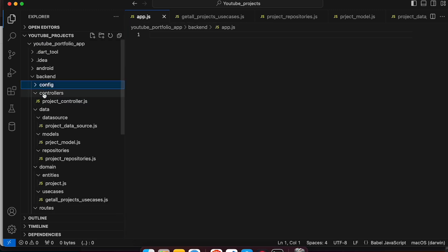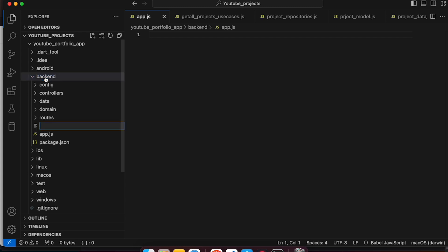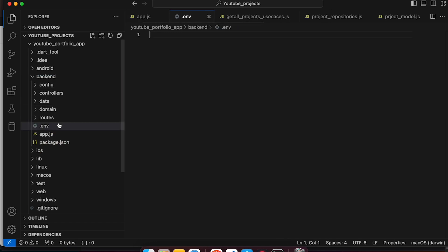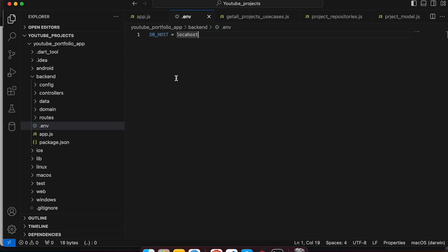Let's create one more file - an environment file where we will define all the environment variables. Let's create a '.env' file here. In this file we will define all the environment variables, like the database host we are using. We give the variable name and its value - for example, a variable called 'DATABASE_HOST' with value 'localhost'. This will take a string. So we will define all those variables in the .env file. From our upcoming video we will start writing our code.